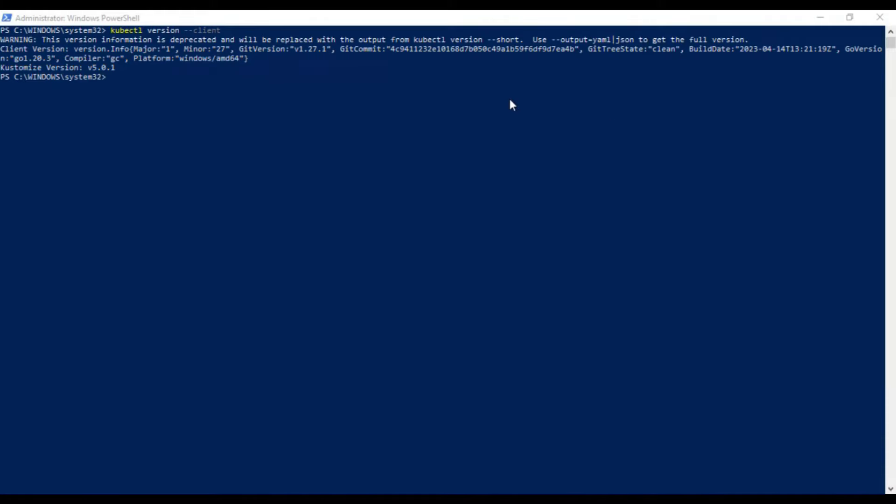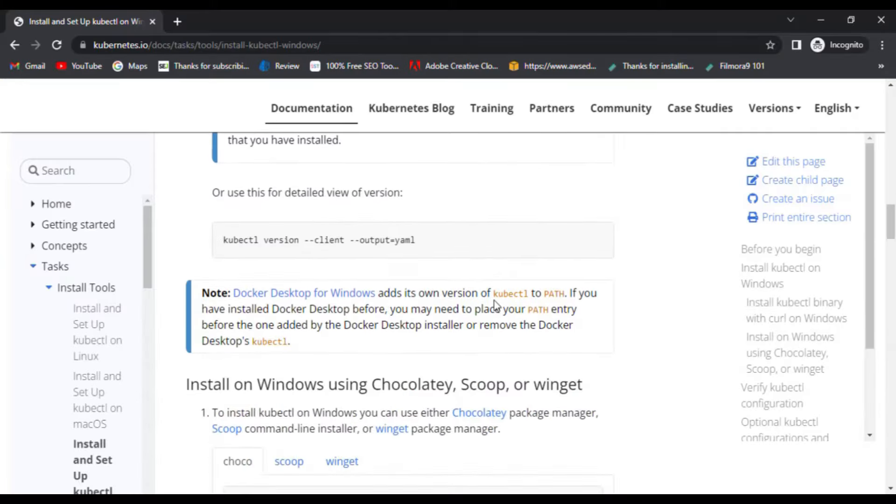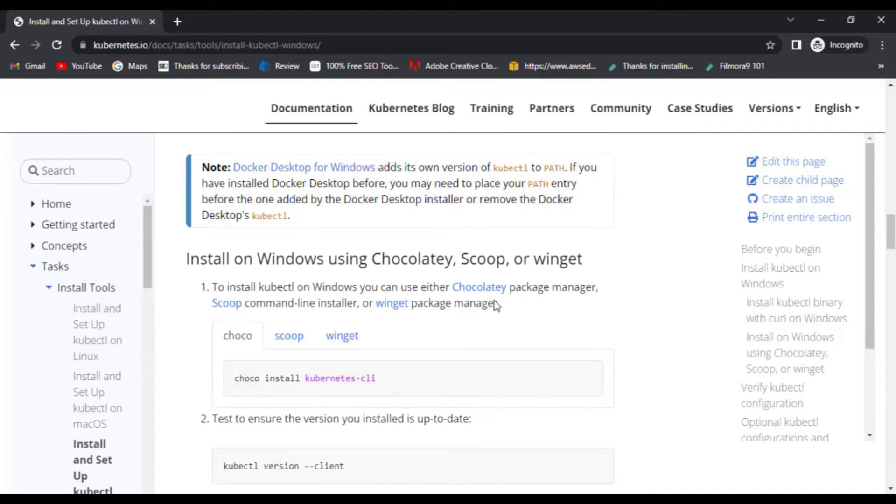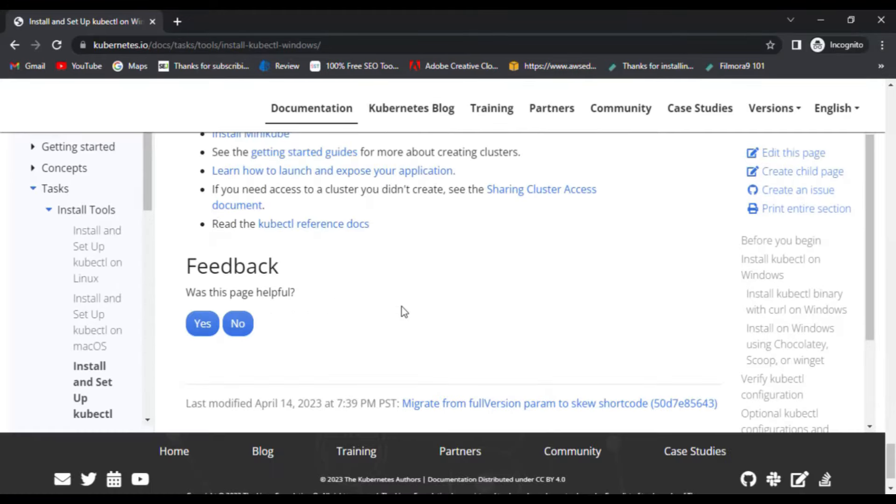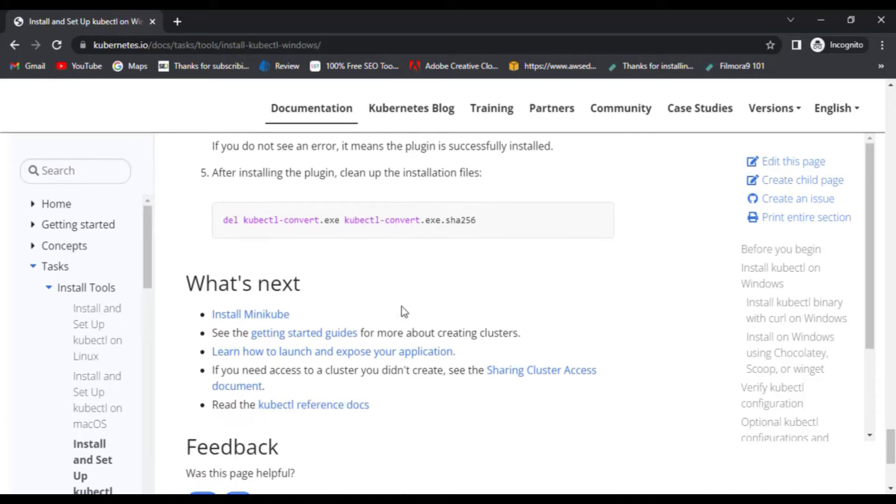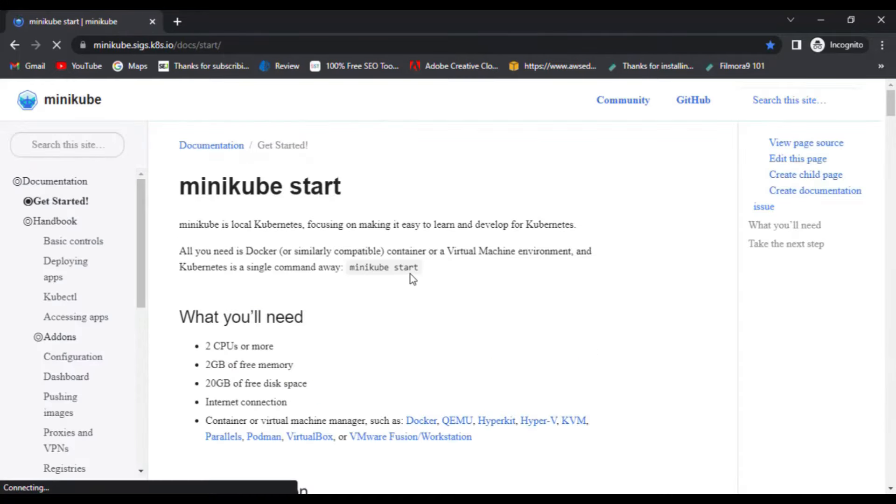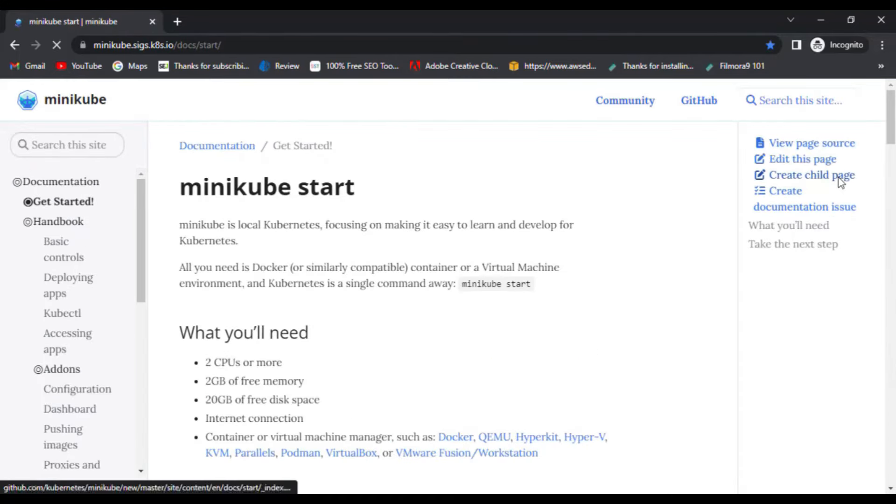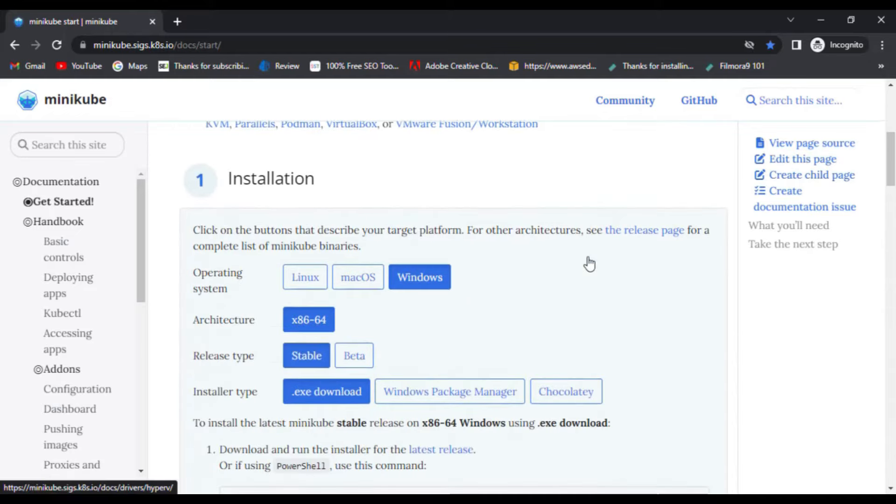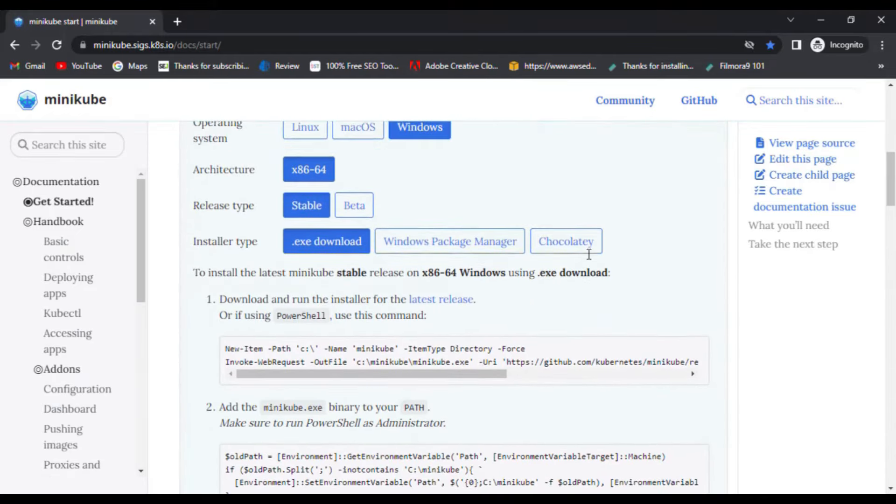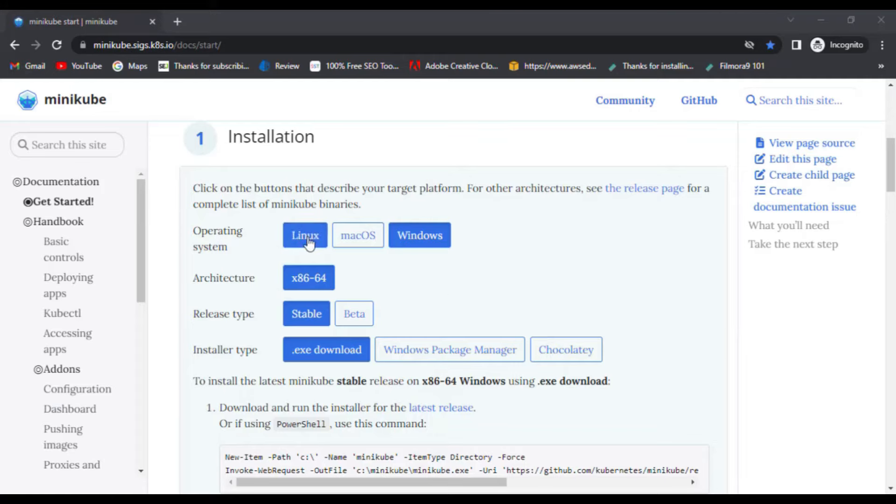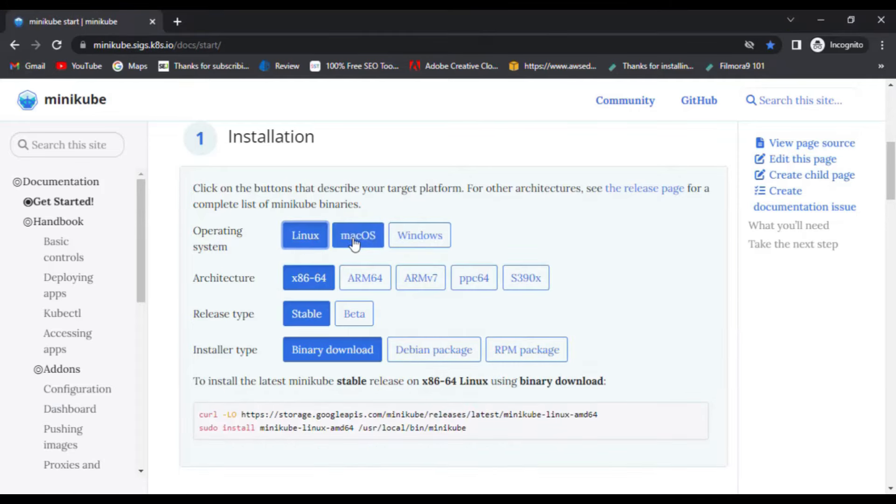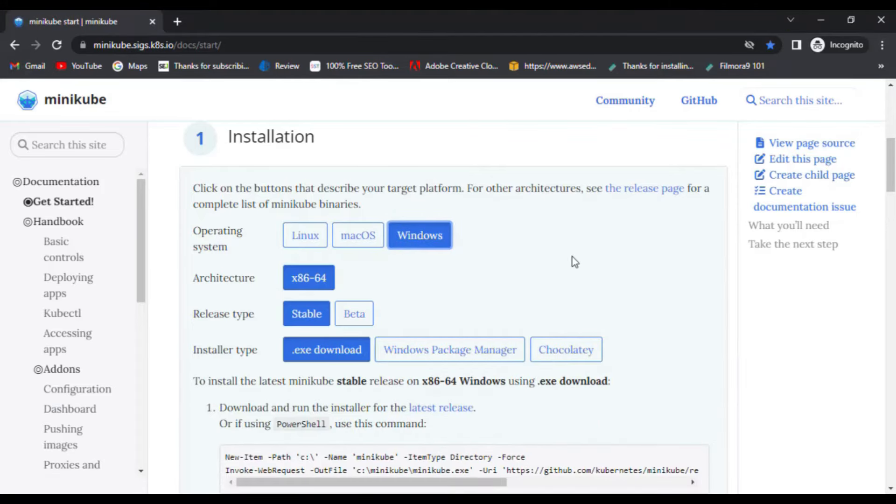Now, after installing kubectl, we need to set up minikube. To do that, go to the end of this page and click on install minikube link. Now, the first thing we need to check regardless of what operating system you're using is to make sure that virtualization is enabled for your system. If not, then you can enable it from your system BIOS settings.